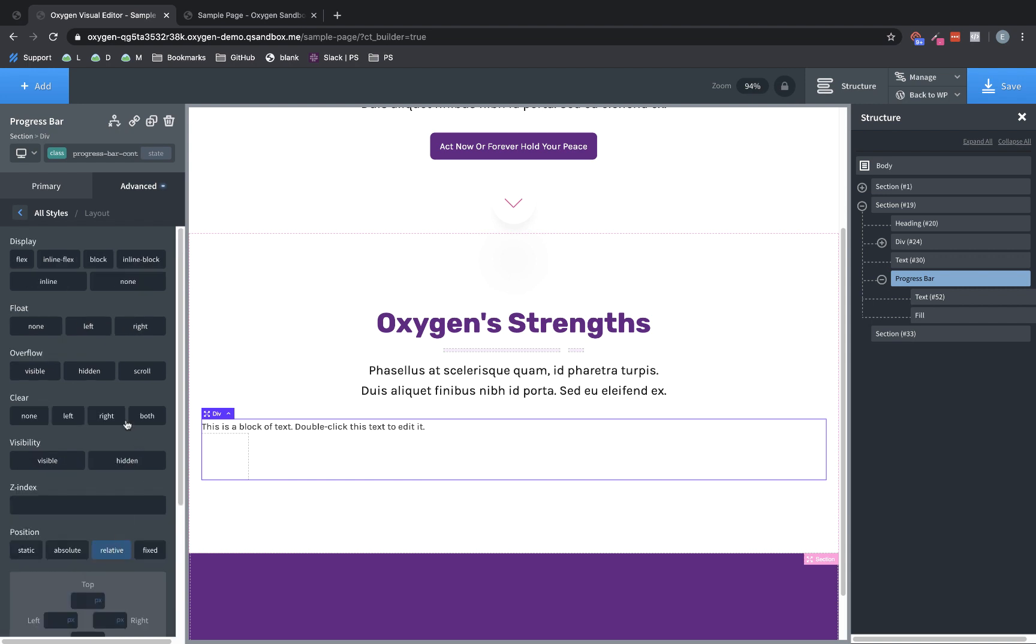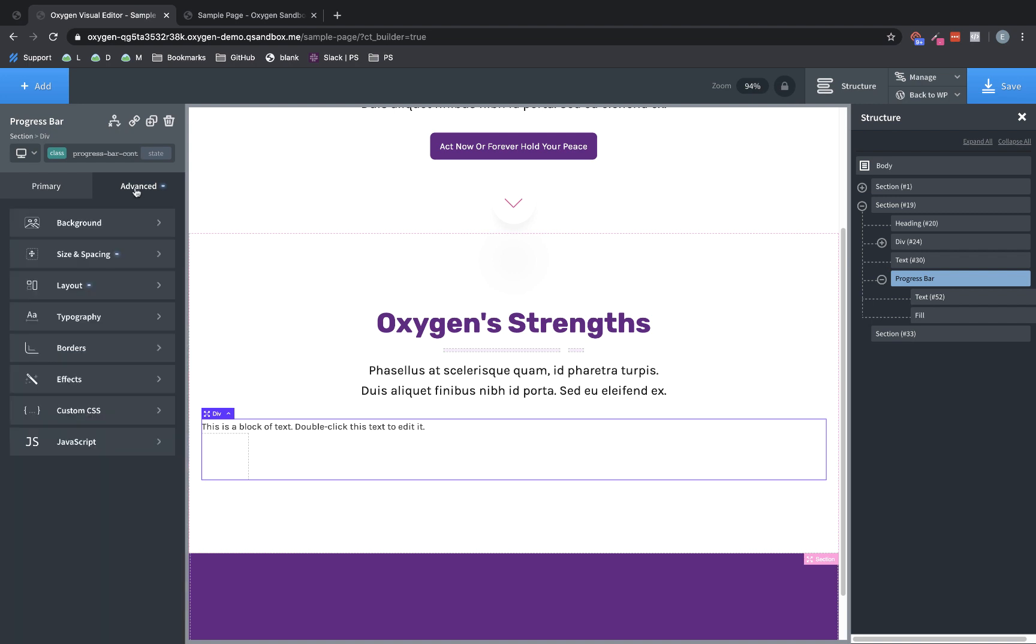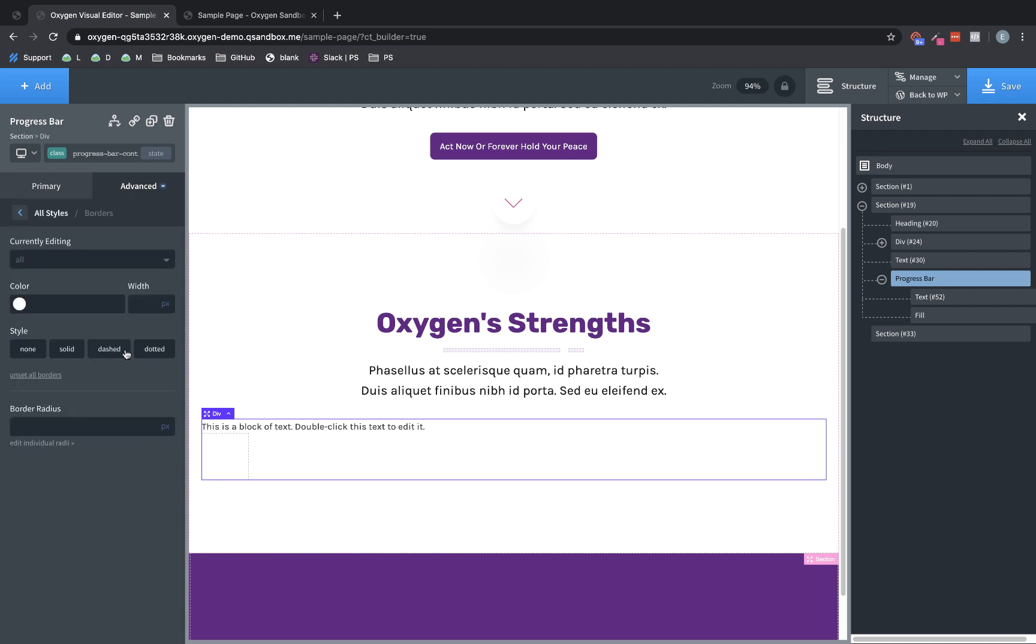So now that we've got that, we also want to set the overflow to hidden. And that's because our fill element's going to be sliding in from the left hand side. And we don't want it to be visible until it's inside the parent container. And then one final setting we want on the container is going to be under advanced borders border radius. And we're just going to set an eight pixel border radius. We want this to be nice and smooth and rounded when everything's filled up. So that will help us achieve that effect.